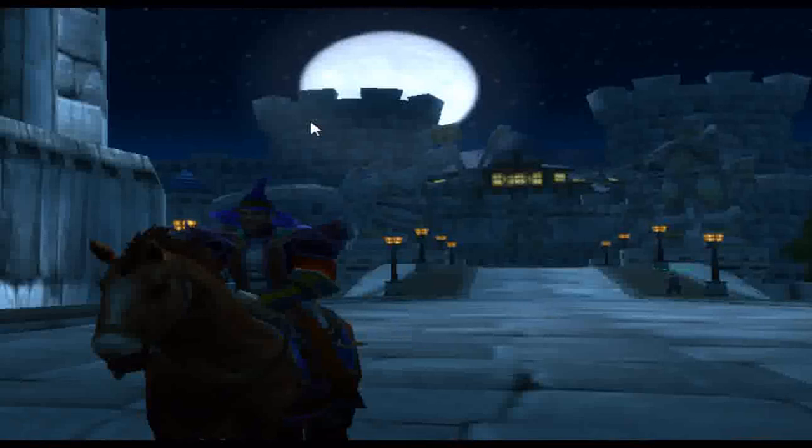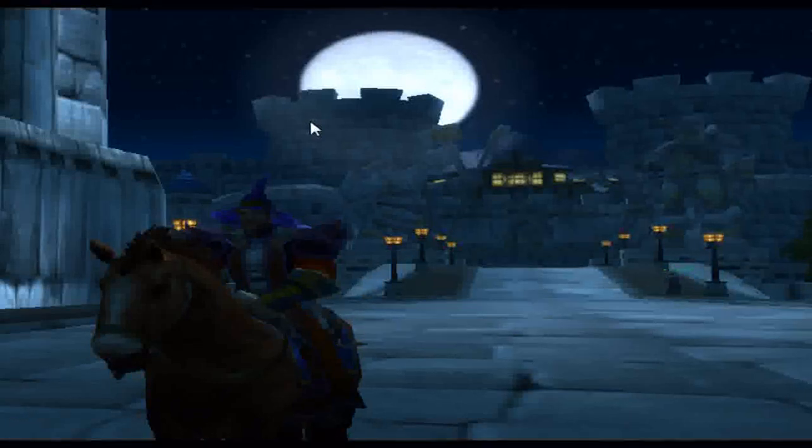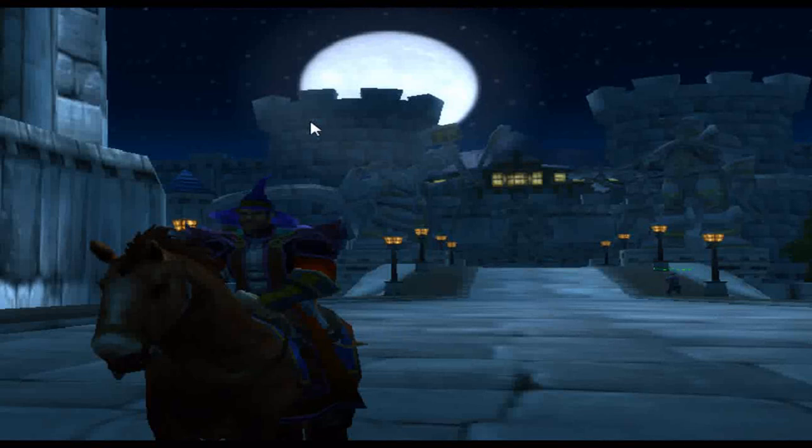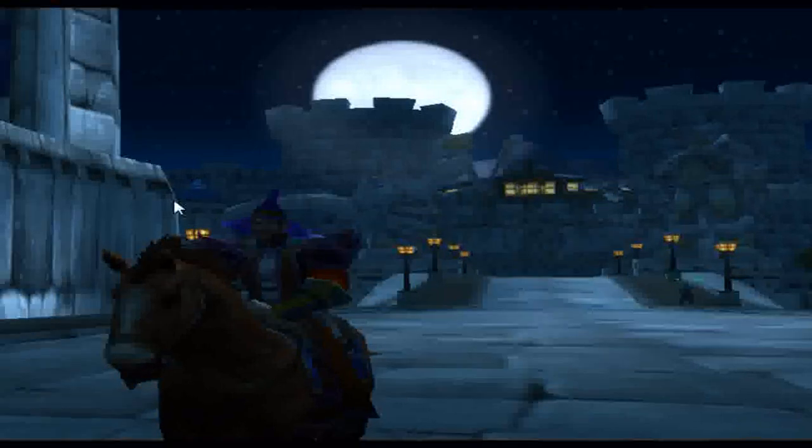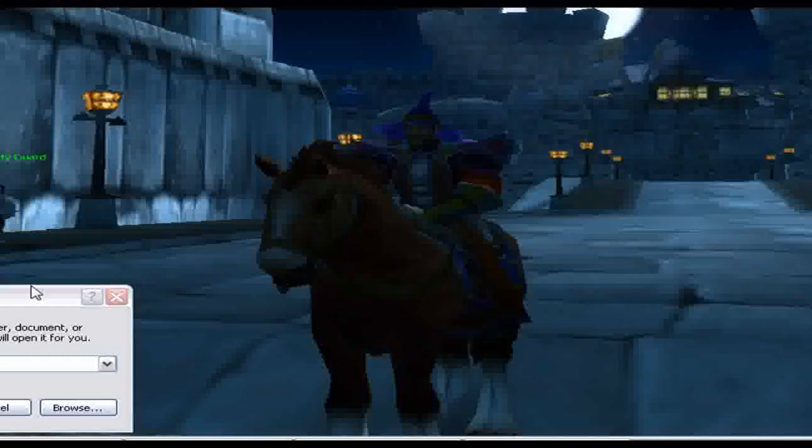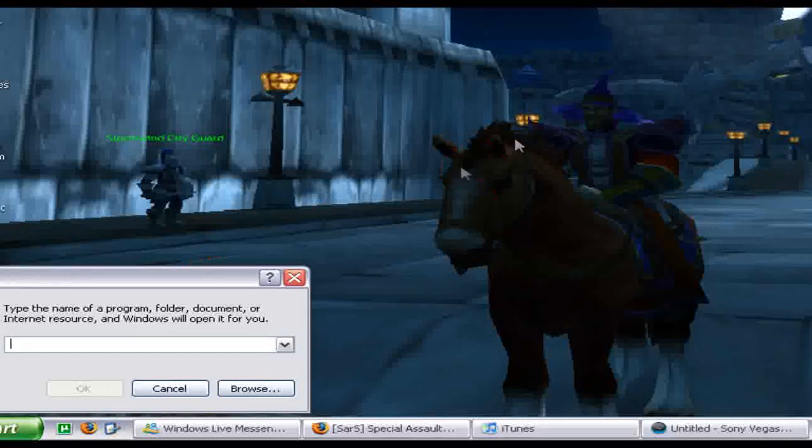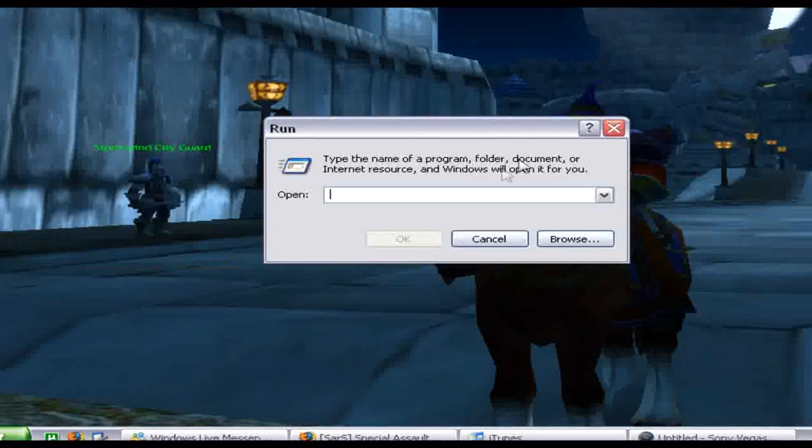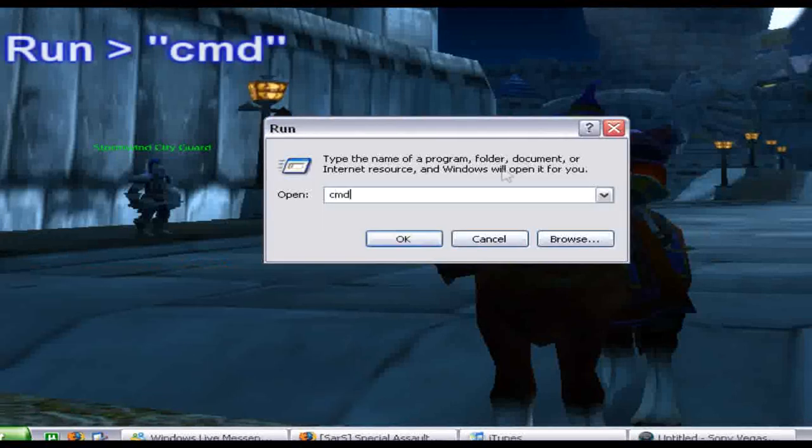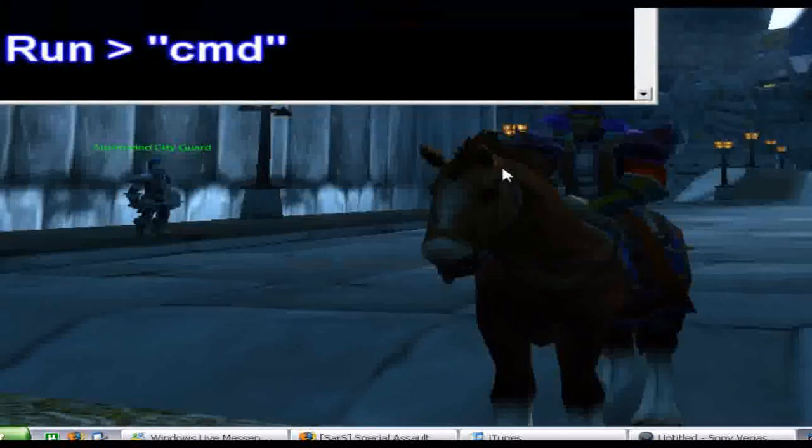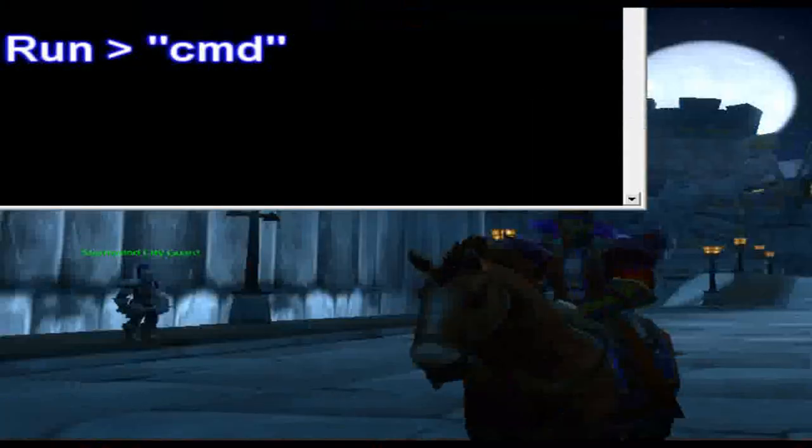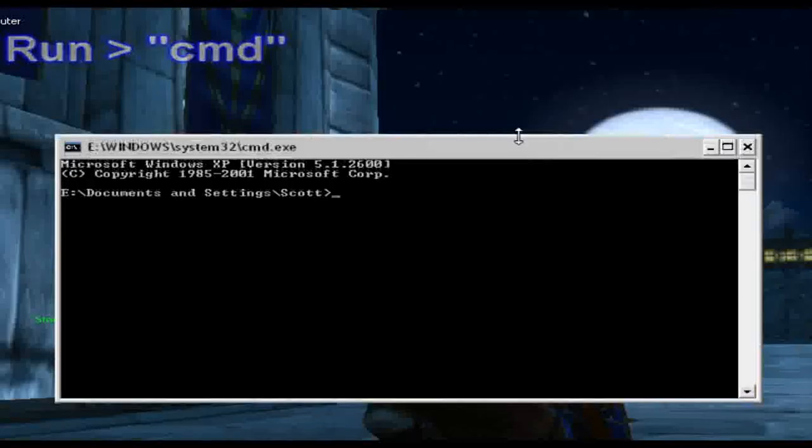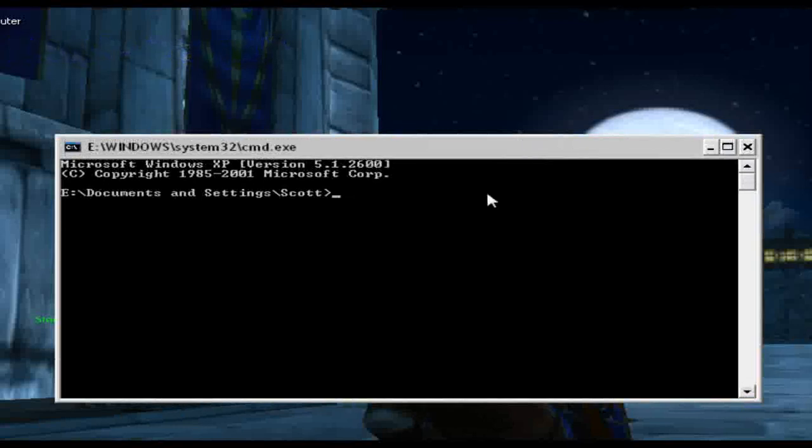So what you can do is use command prompt. I'll show you how to do that now. Go to run and type cmd, and command prompt comes up.